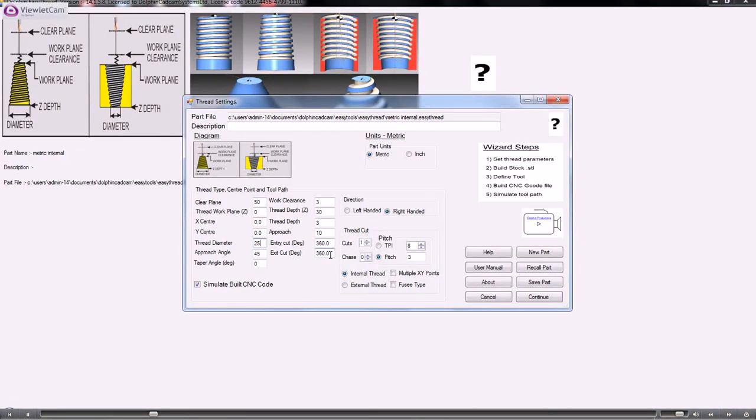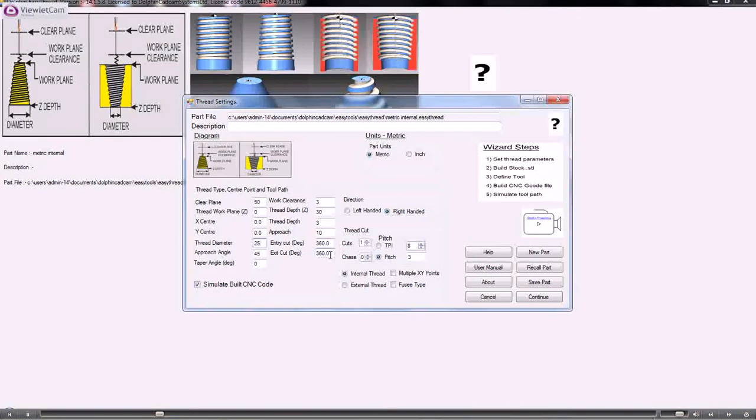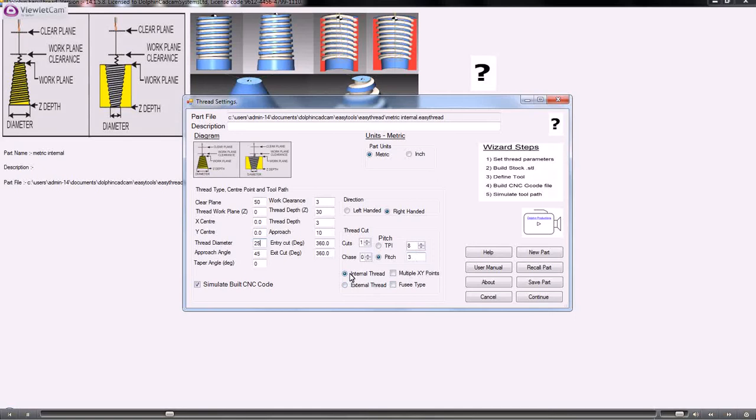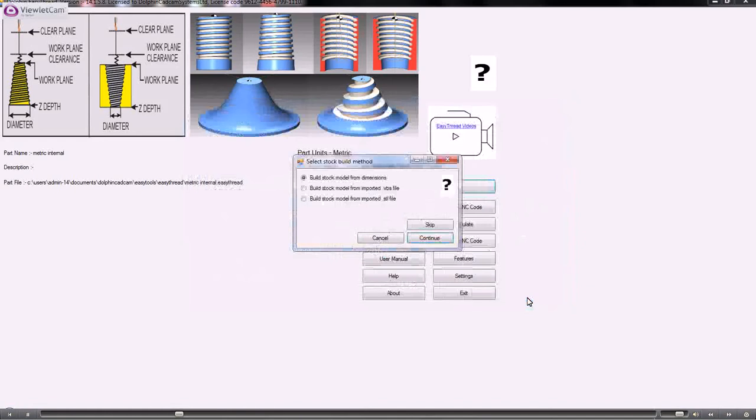The thread pitch is in this case three millimeters, and we've clicked the radio button here for internal thread. So we'll move on to the next stage and we'll build the stock model from the dimensions.